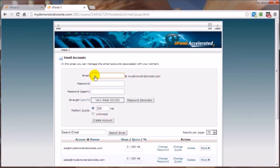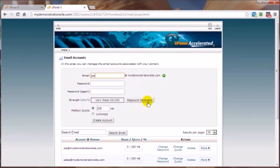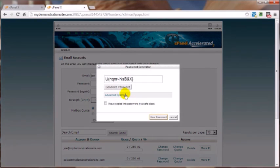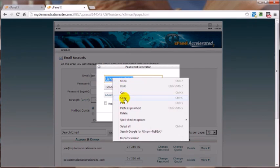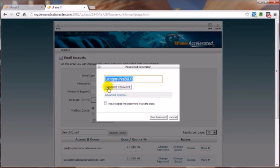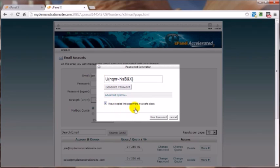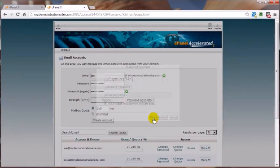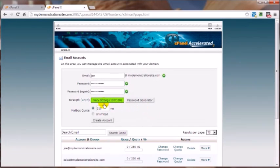So in this case let's go ahead and add joe at this domain name, give it a password, and I'm going to use the password generator because that's usually pretty solid. Just copy this, and you can always hit this Generate Password to change this. You want to tick that box there and you've got some advanced options here, but that's a little beyond the scope of this video. Go ahead and click on Use Password.